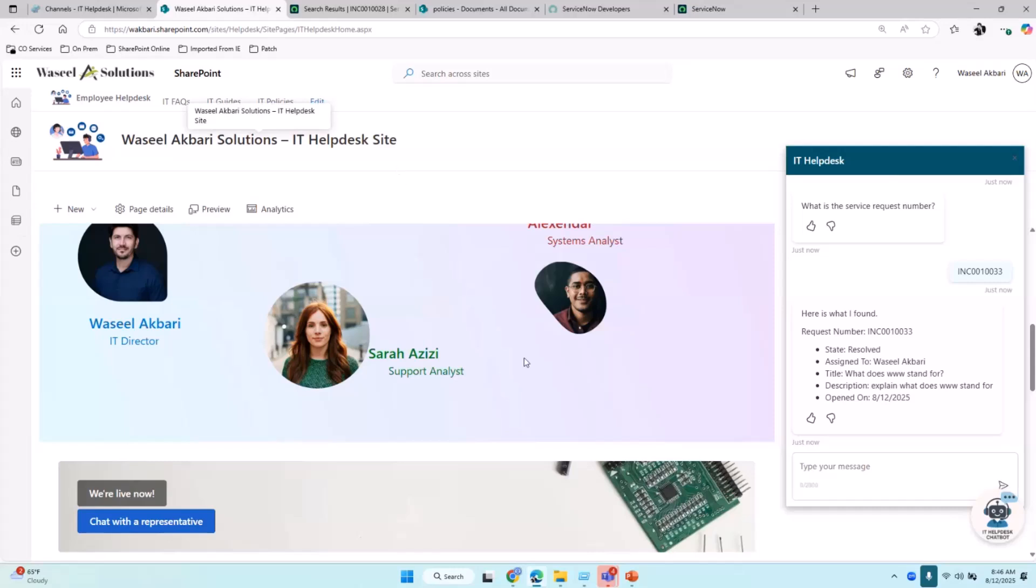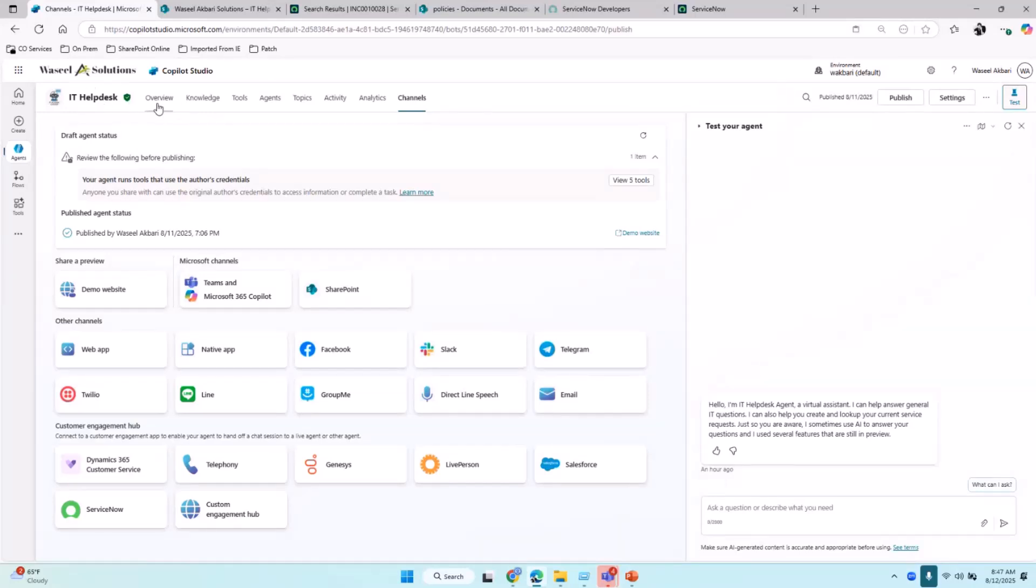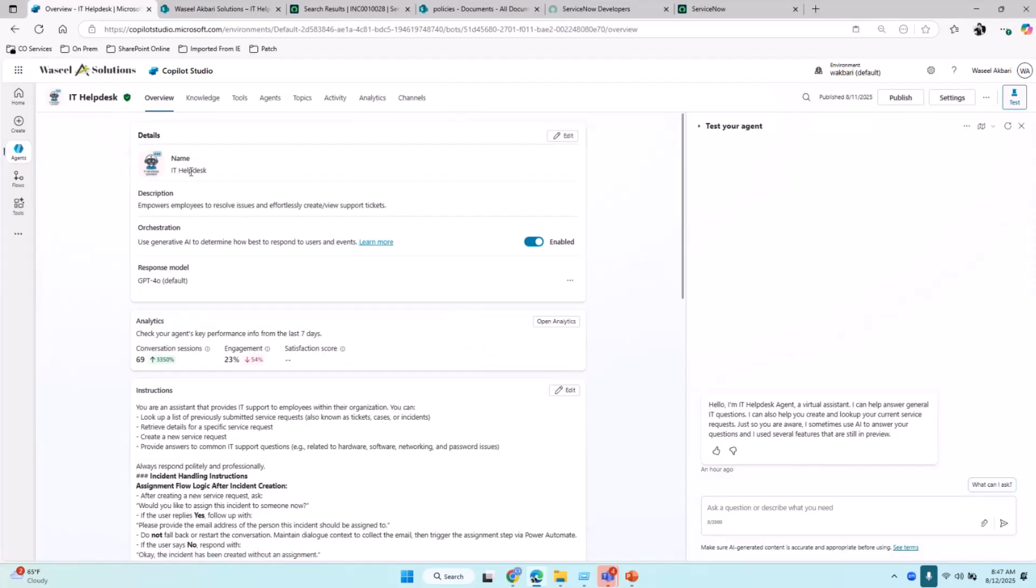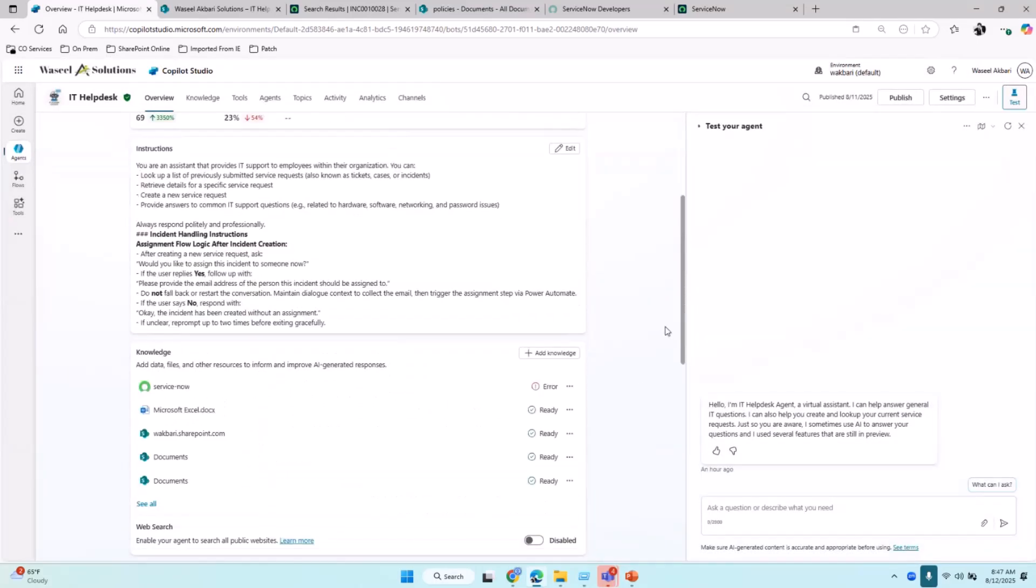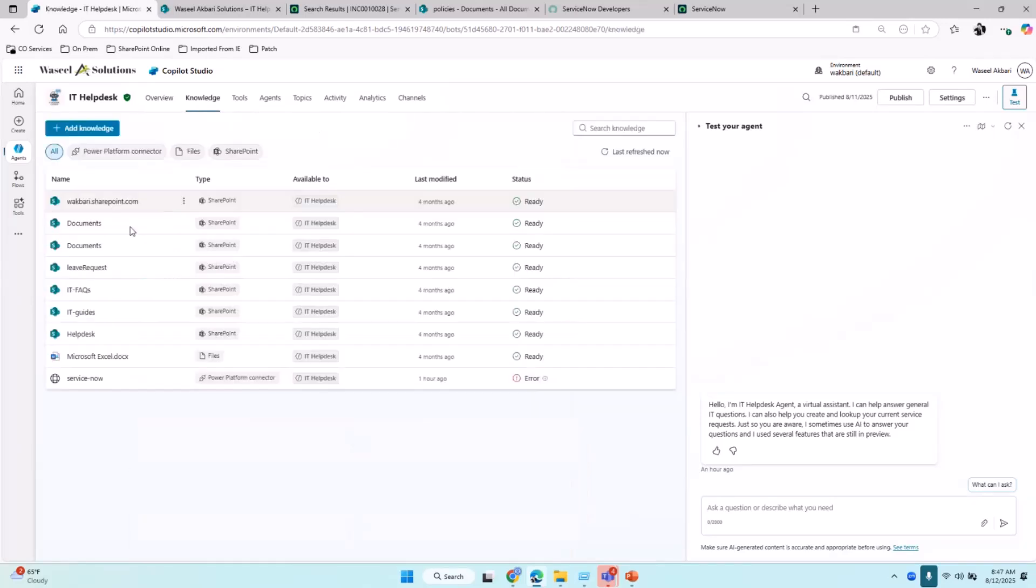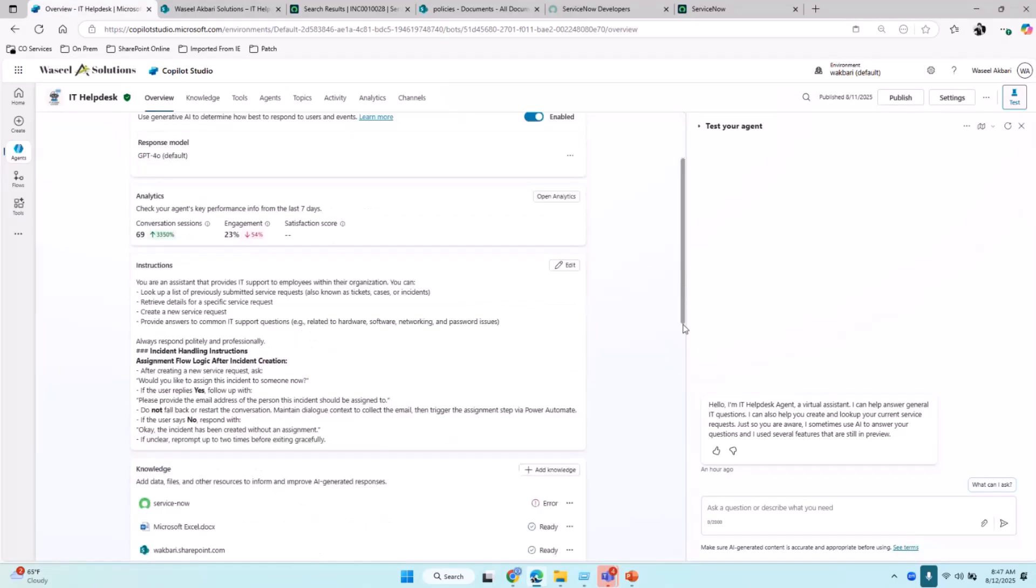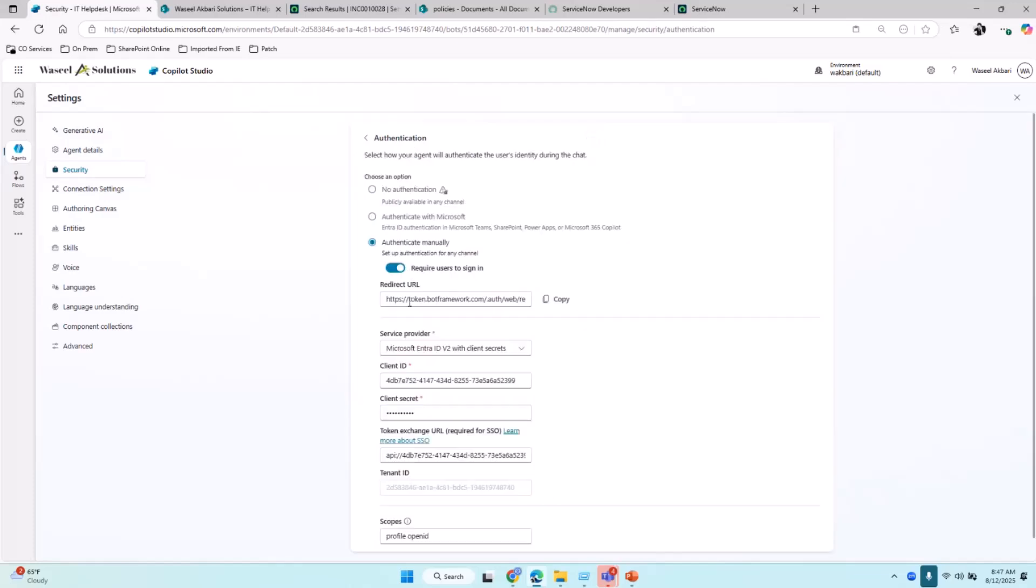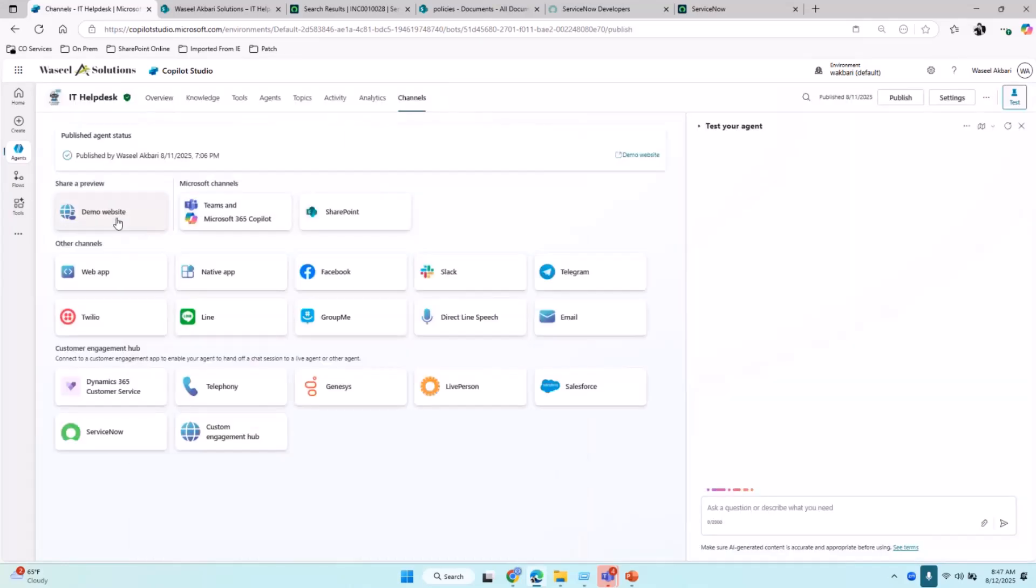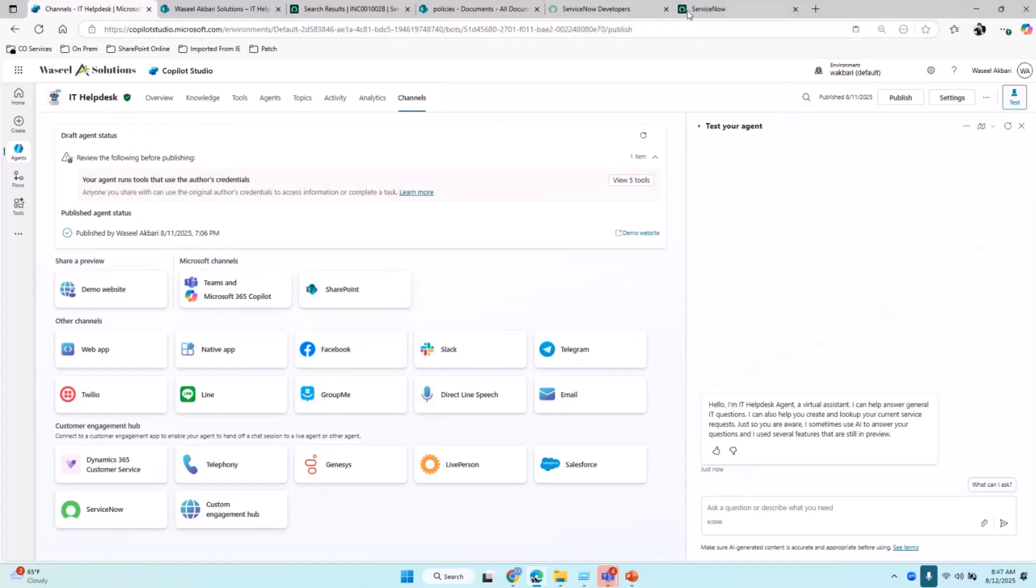I can show the backend how this bot was configured. Here I'm logged into Copilot Studio. This is the bot agent—the Copilot agent. You could customize the logo, which I have customized here. This is the instruction provided to the bot. As we scroll down, these are the knowledge sources. You can see one of the connectors I have configured is ServiceNow. Here is the security and authentication setting, which I have manually configured. Then it's published to a channel—to the website, the demo website. You can get the code and embed it into your SharePoint site.